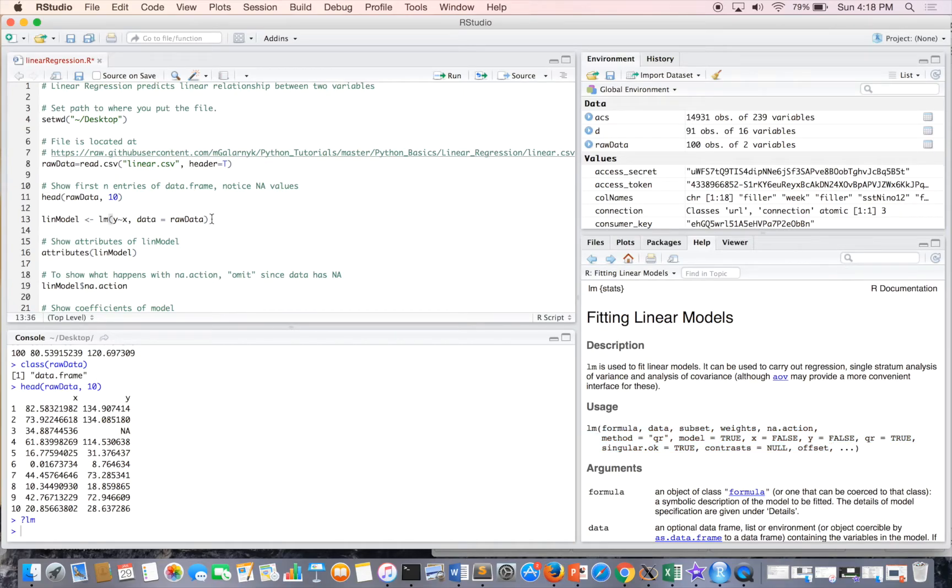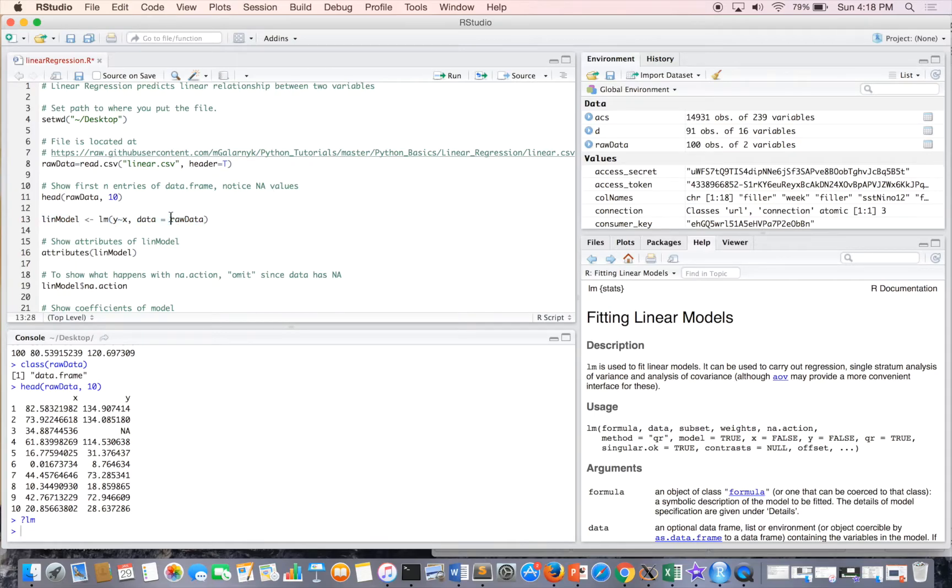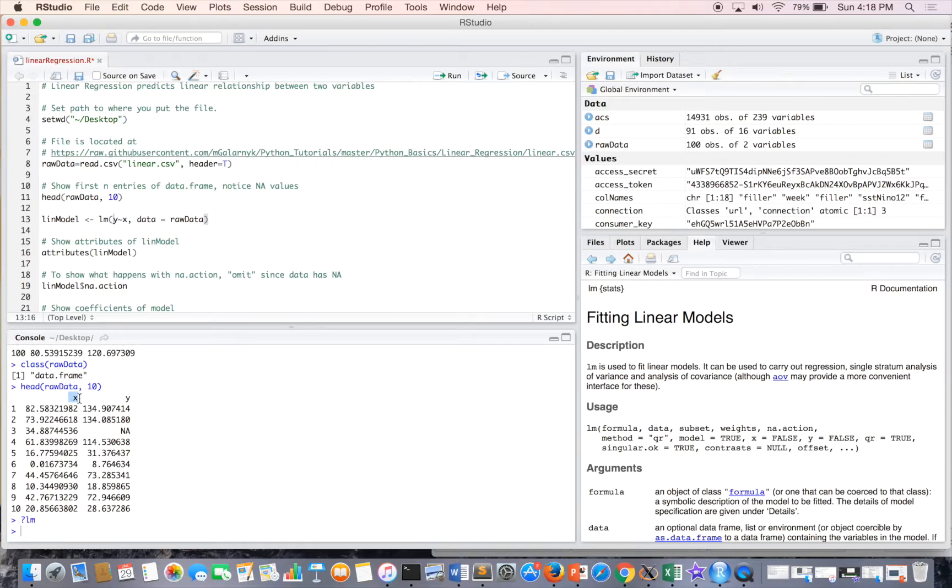Okay, so the next thing we do is we input our data frame, data equals raw data. And then inside the data frame, we have two columns, y and x.